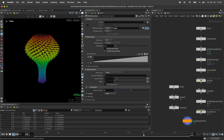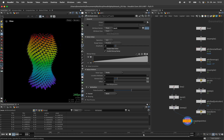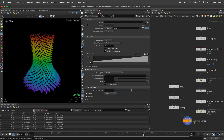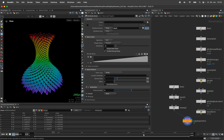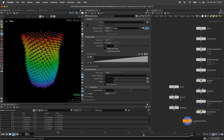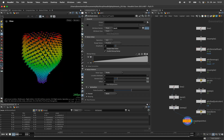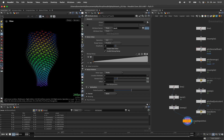Hi, my name is Konstantin Magnus. In this Houdini tutorial we are going to create a phyllotaxis setup that is placing and scaling elements along a spiral well known from nature.